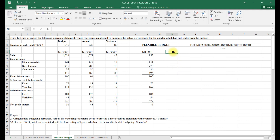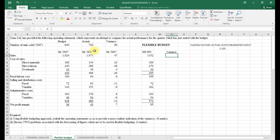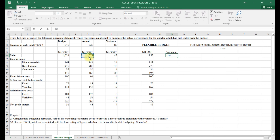We add a variance column to the statement. Variances are calculated as actual minus flexible budget. For sales, the flexible budget was 11,520 but actual was 1,071, which is lower than budgeted — giving an adverse variance of 81.